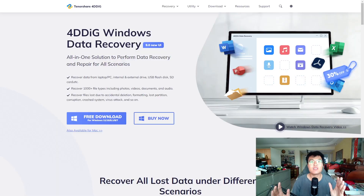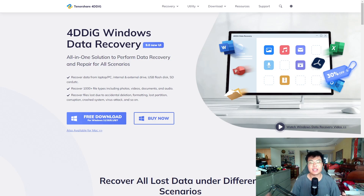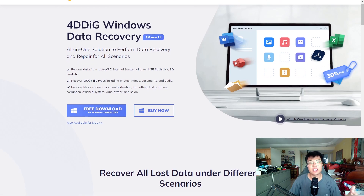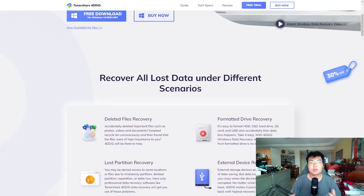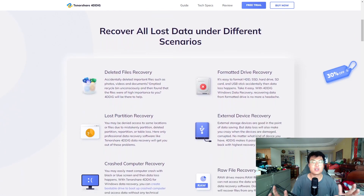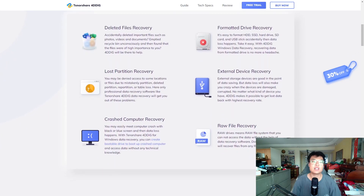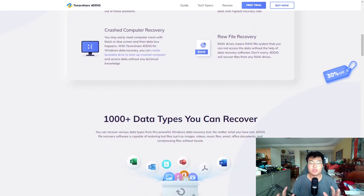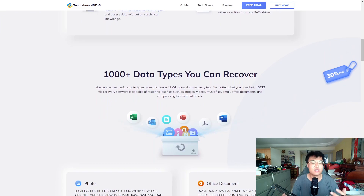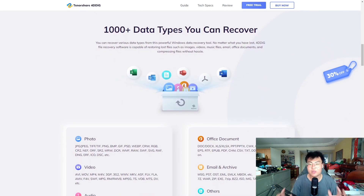This is the 4DDiG Windows Data Recovery software. It's an all-in-one solution to perform data recovery and repair deleted files for all types of data and all types of storage devices, including your hard disk, USB stick, and SD card. You can recover basically every single file — photos, documents, Excel sheets, raw files, videos, and so forth. I've personally used this myself and I really love it.